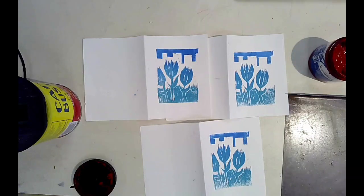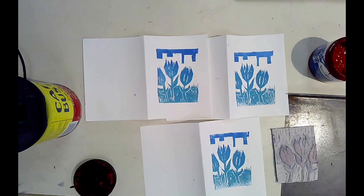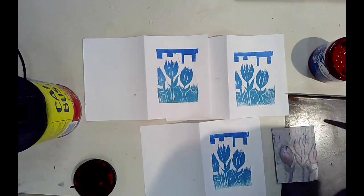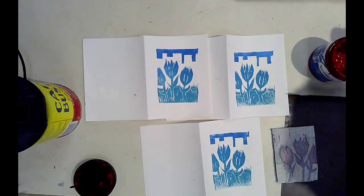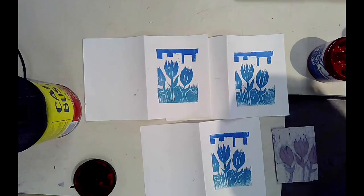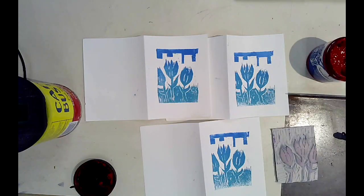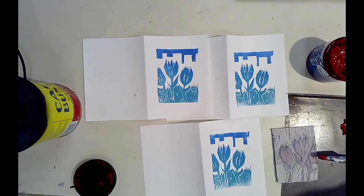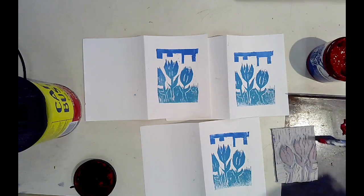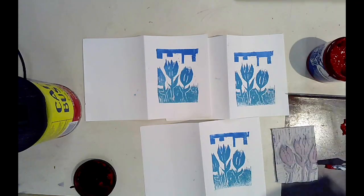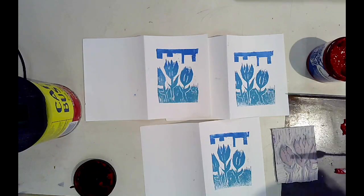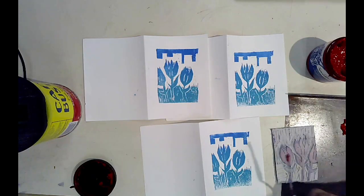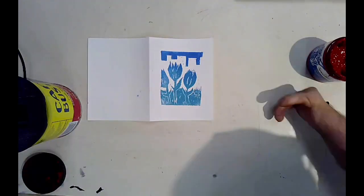Printing my second layer on top of my run of prints with the first layer printed on. As you may be able to see, the block now only features the flowers in the foreground. Every bit of the background has been carved away, so this run of three prints is all I'm going to be able to make from this block.